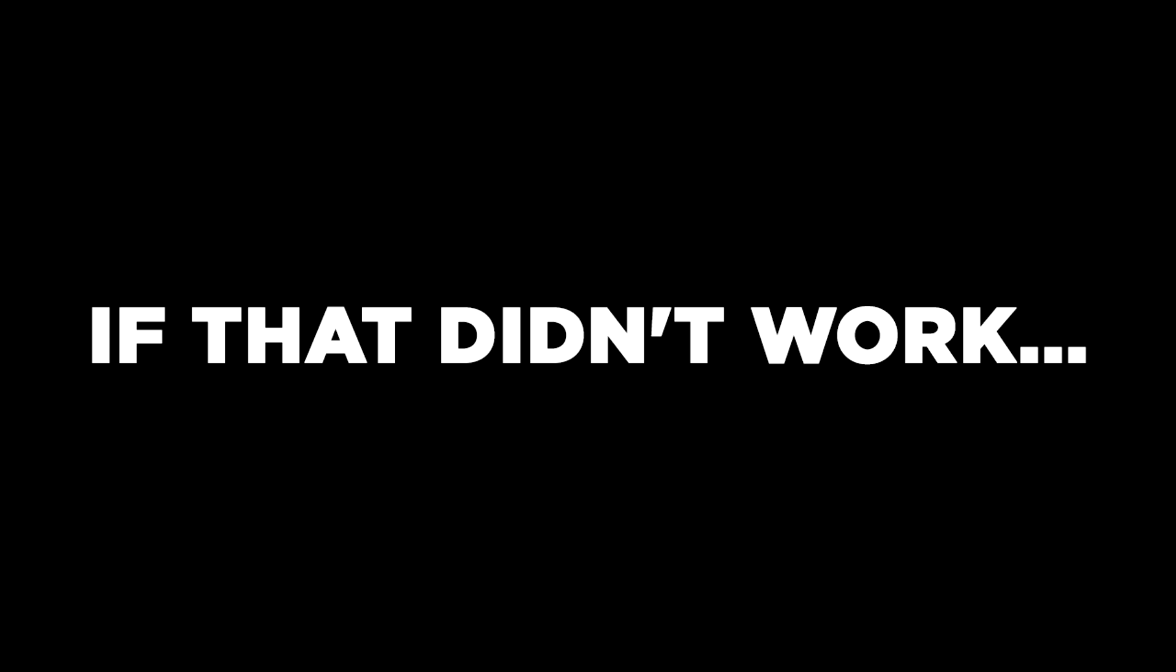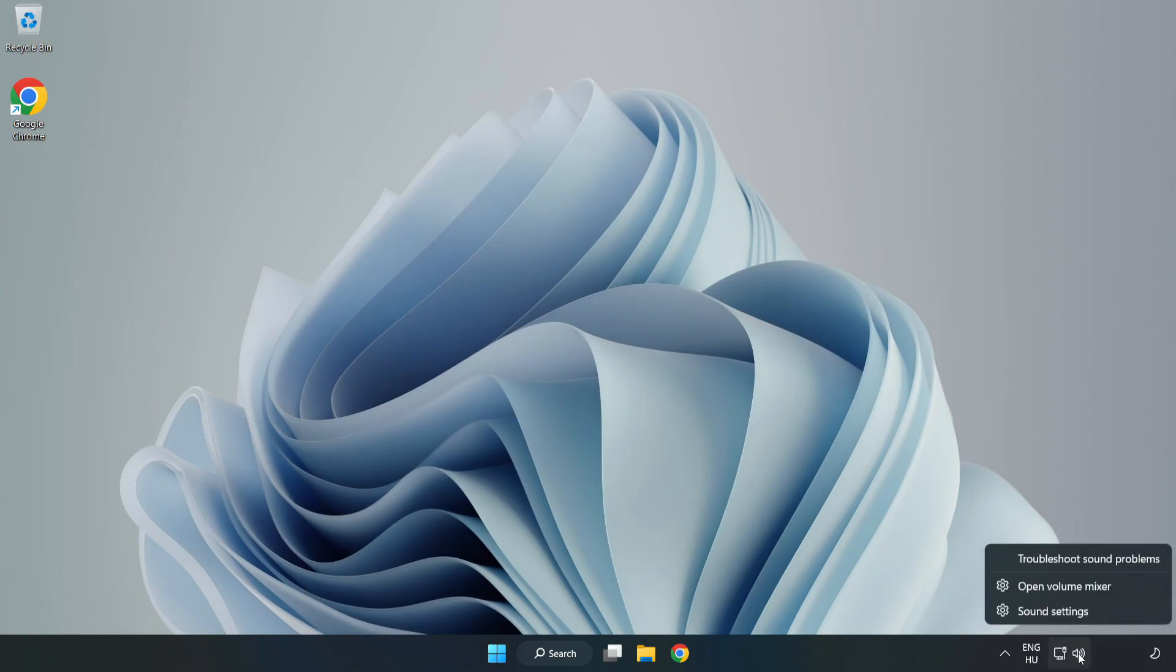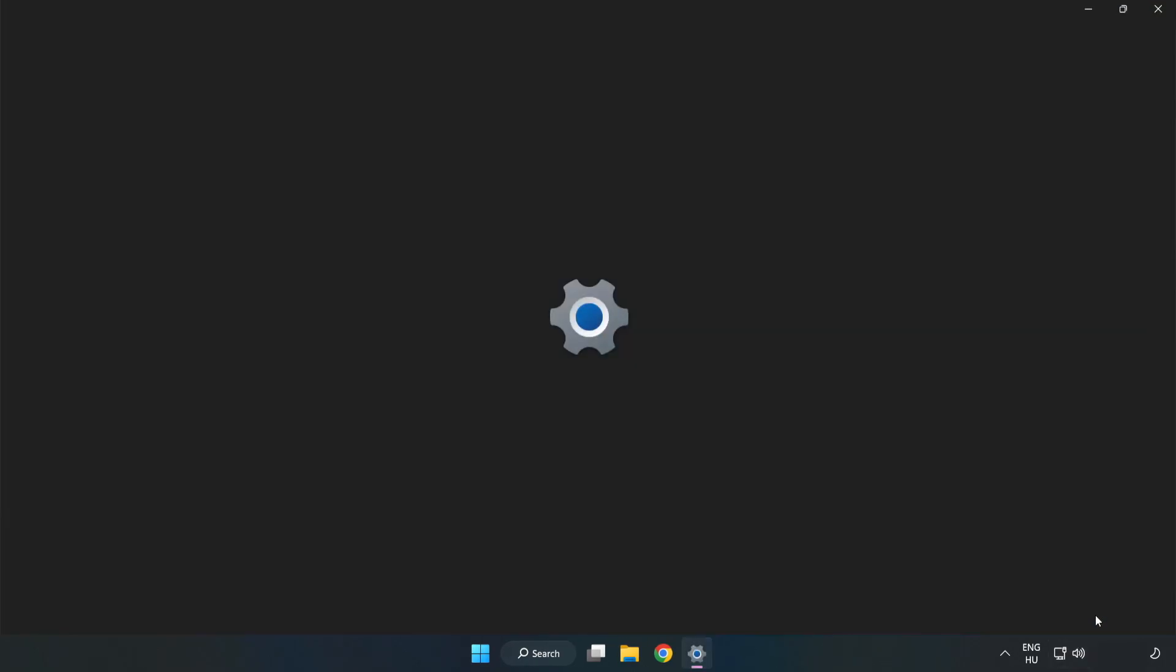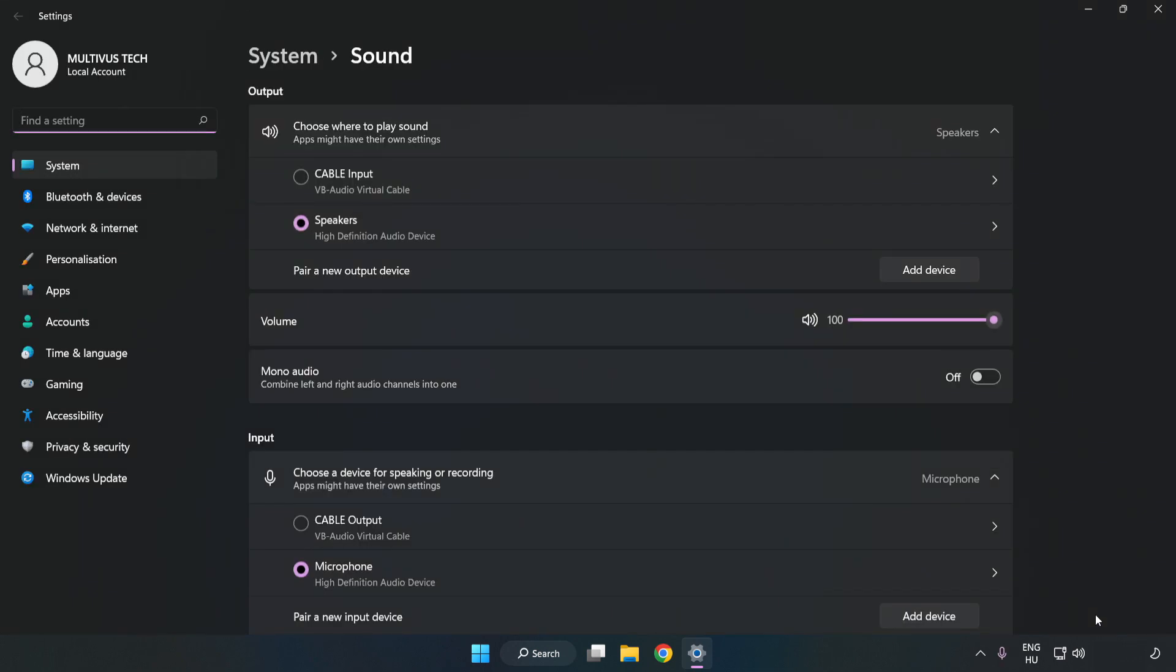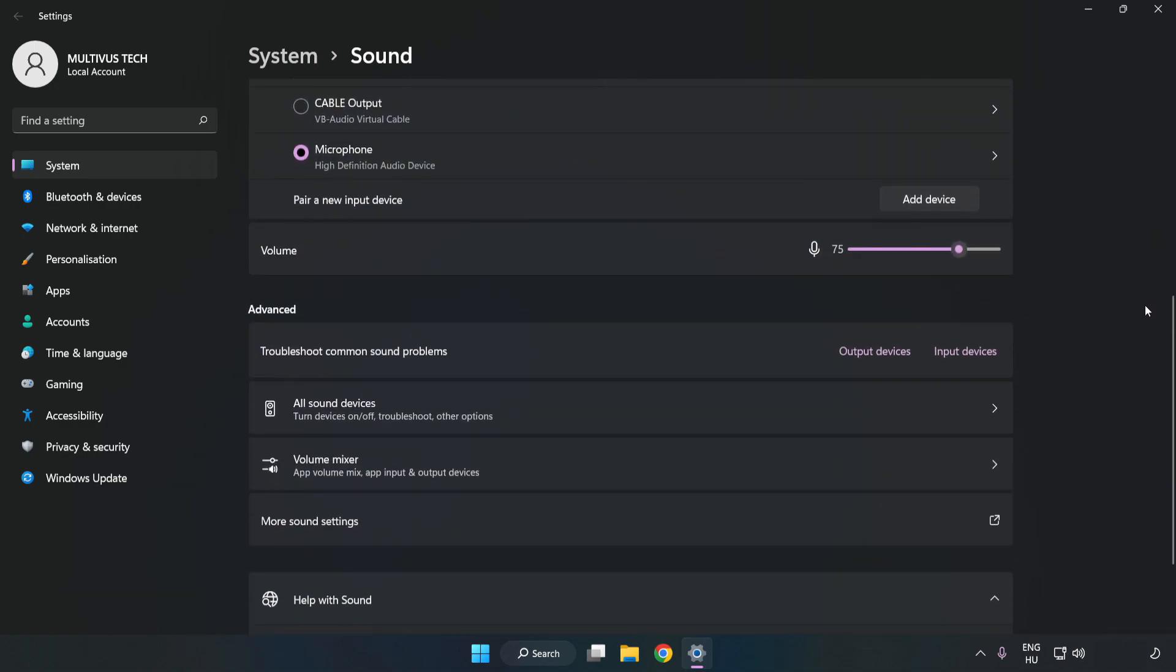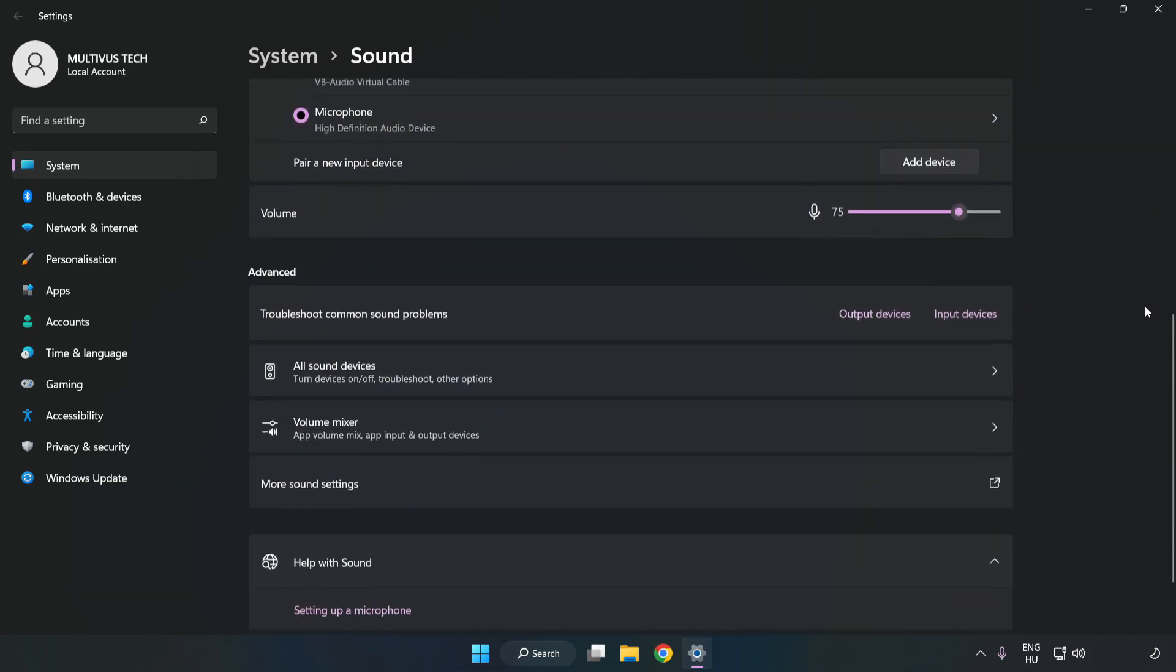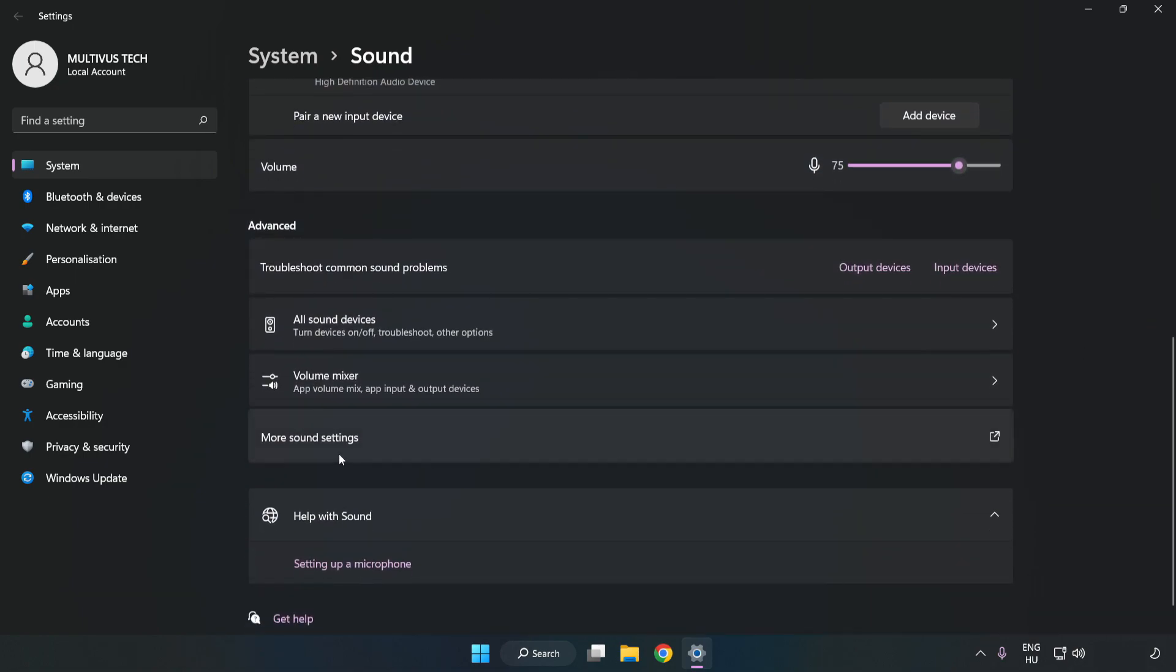If that didn't work, right-click Sound. Click Sound Settings. Check Volume. Scroll down. Click More Sound Settings.